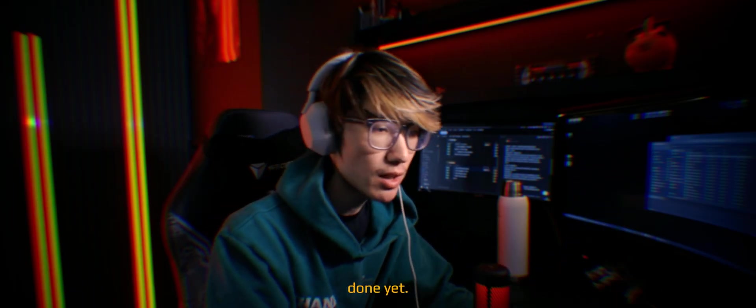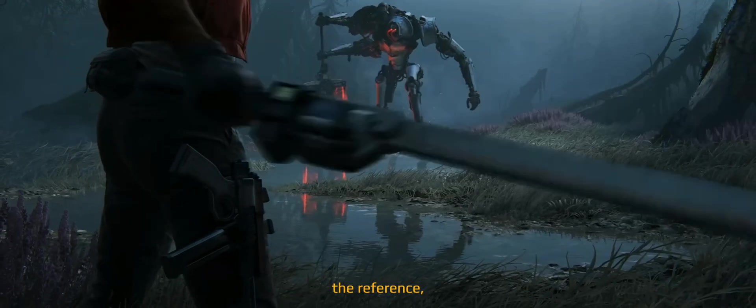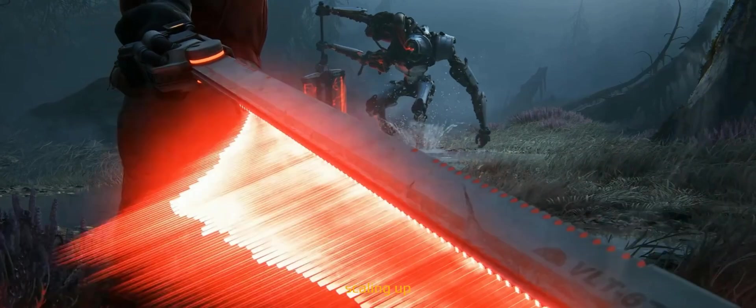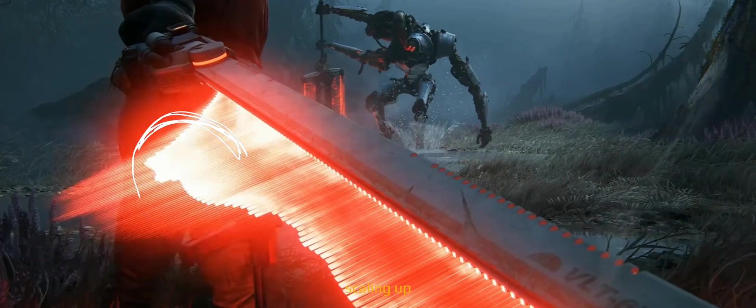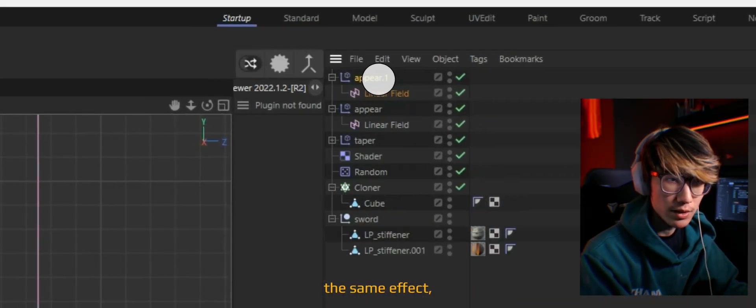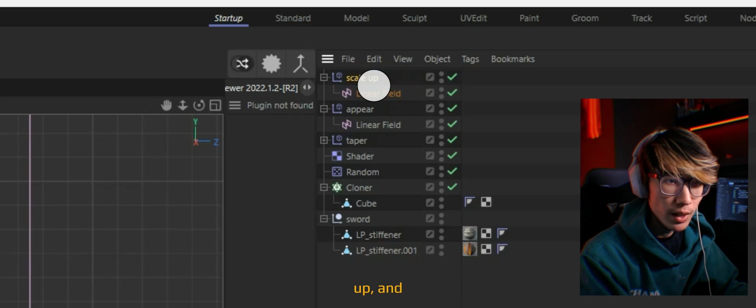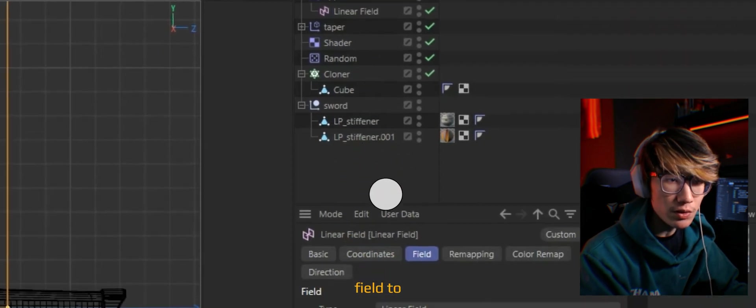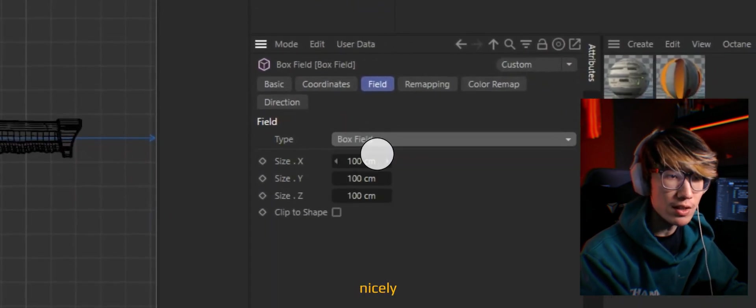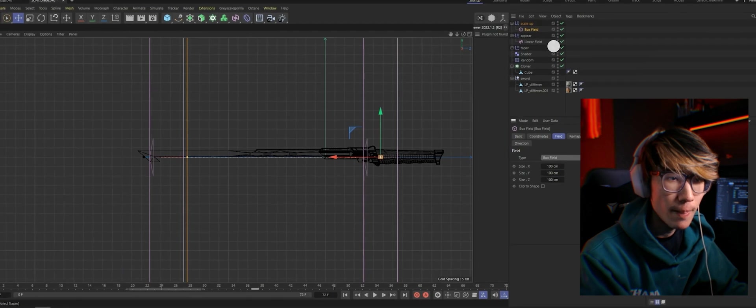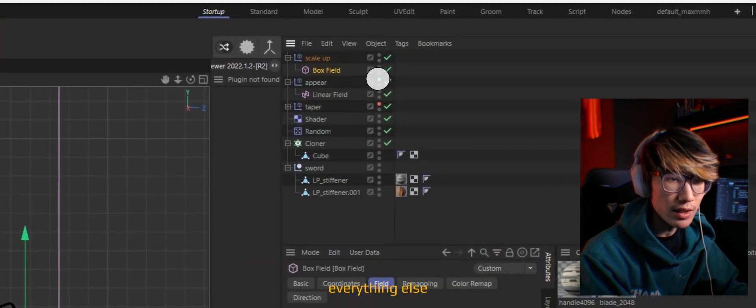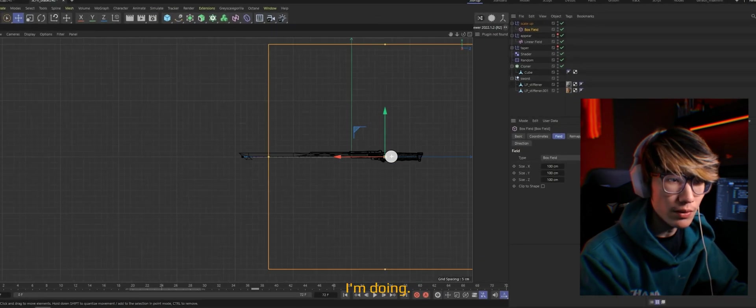But we are actually not done yet. Because if you look at the reference, there are still a bunch of cubes that are scaling up at the same time. We're going to duplicate the same effect, name it scale up. And let's change that linear field to a box field so everything is nicely contained.